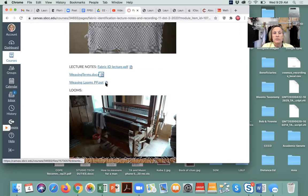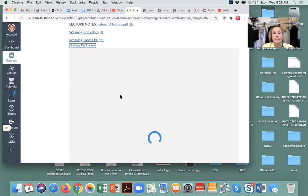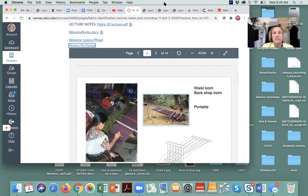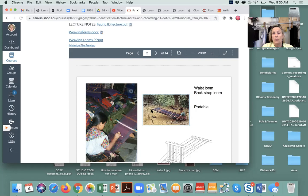Here are some looms we can look at. This is a backstrap loom, which we talked about — it can be tied onto anything. Here is one warp beam; the fabric warp beam is in the lap of the person. The warp beam can be tied onto any support system — a tree branch — so the warp is suspended evenly between the warp beam and the rolled fabric as it is rolled onto the fabric beam. It's portable.